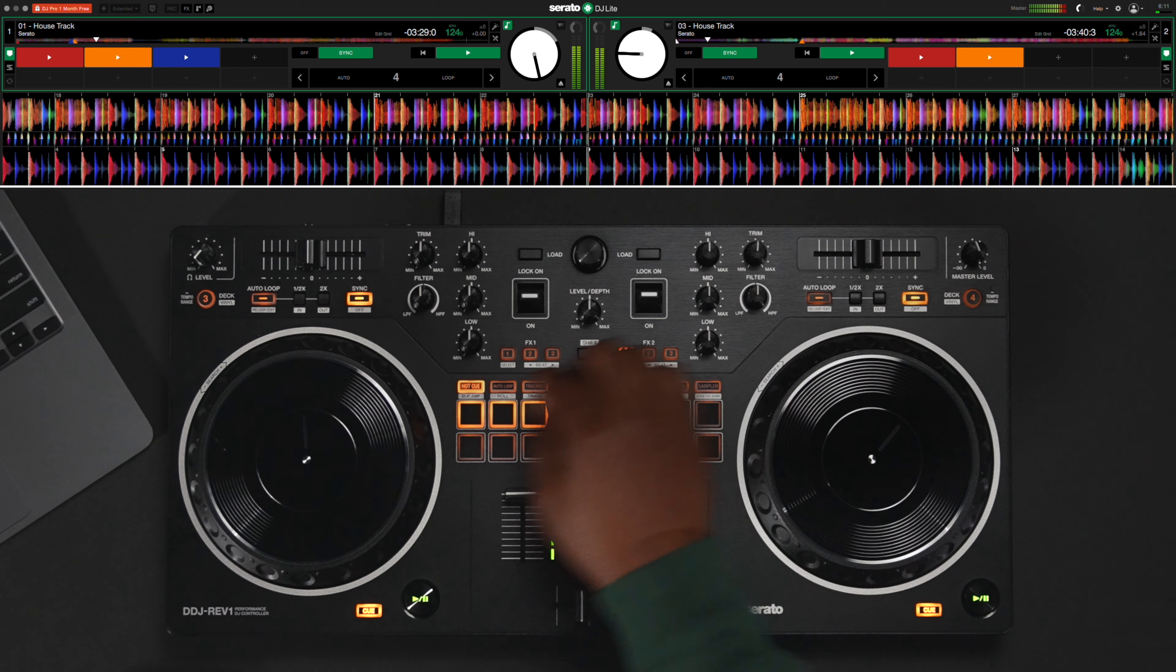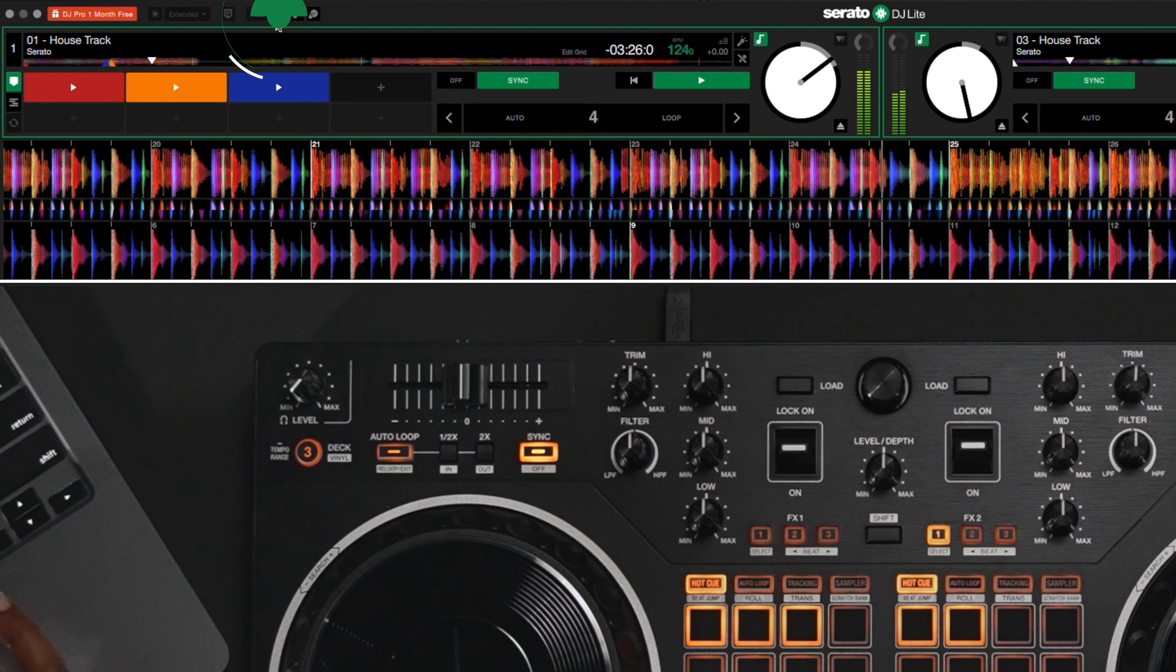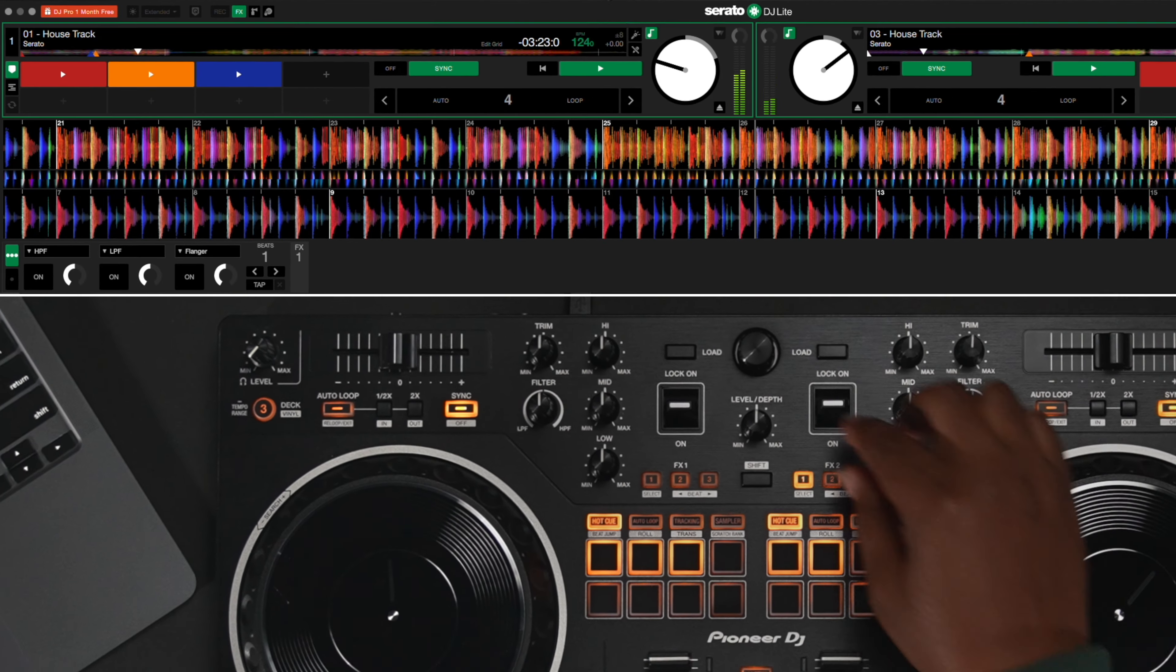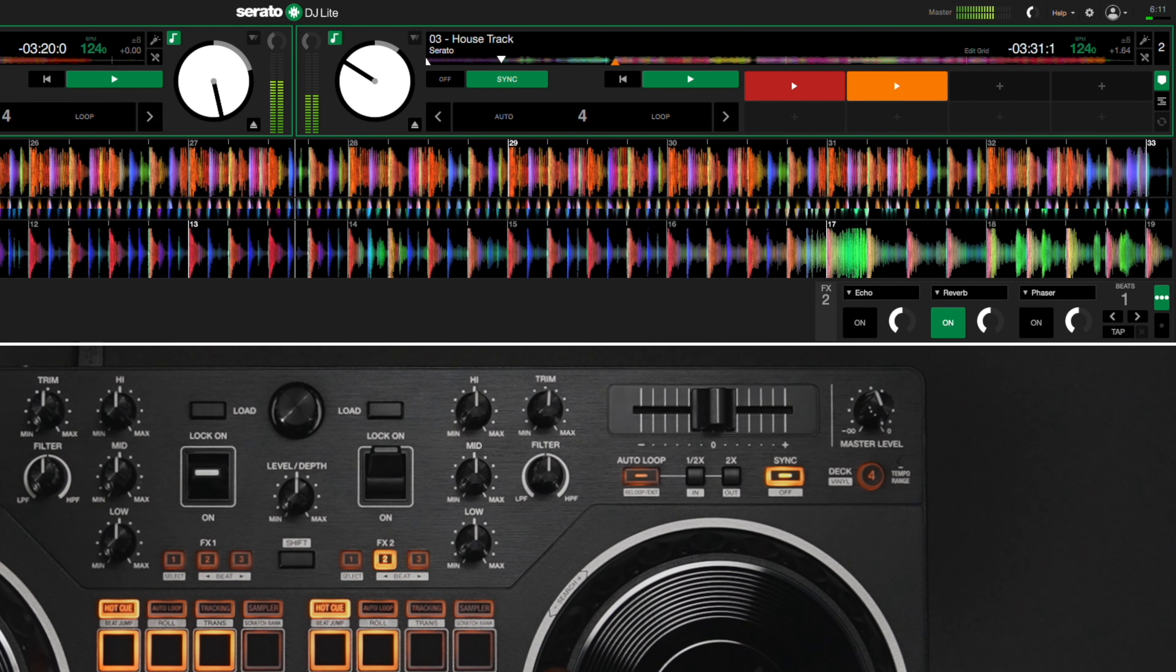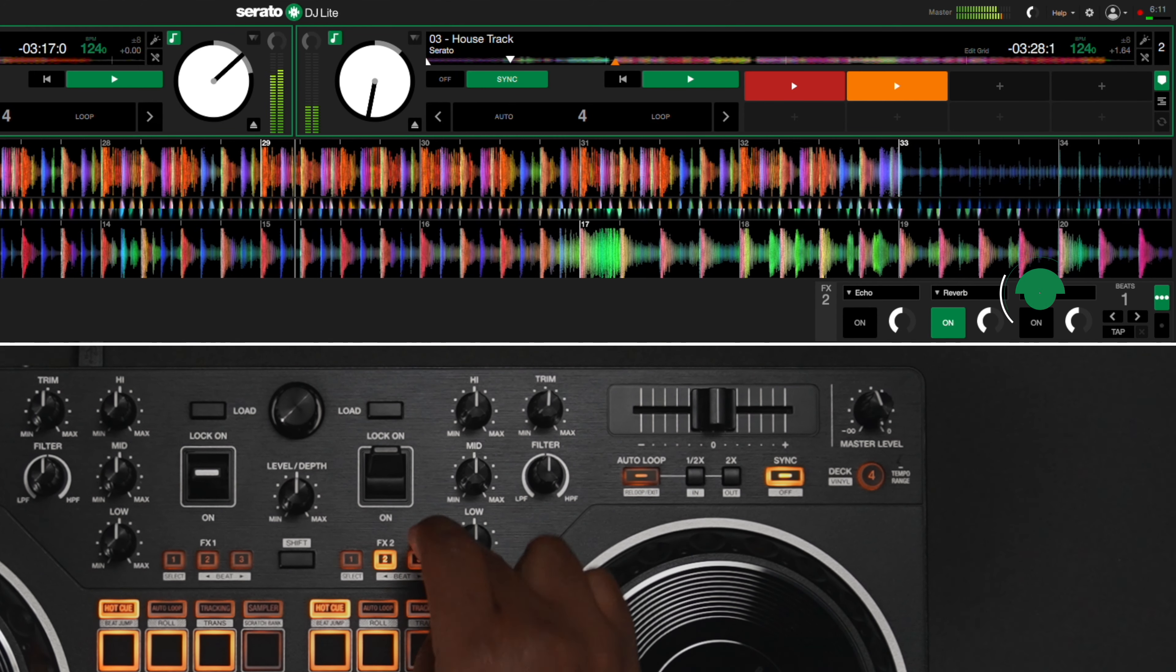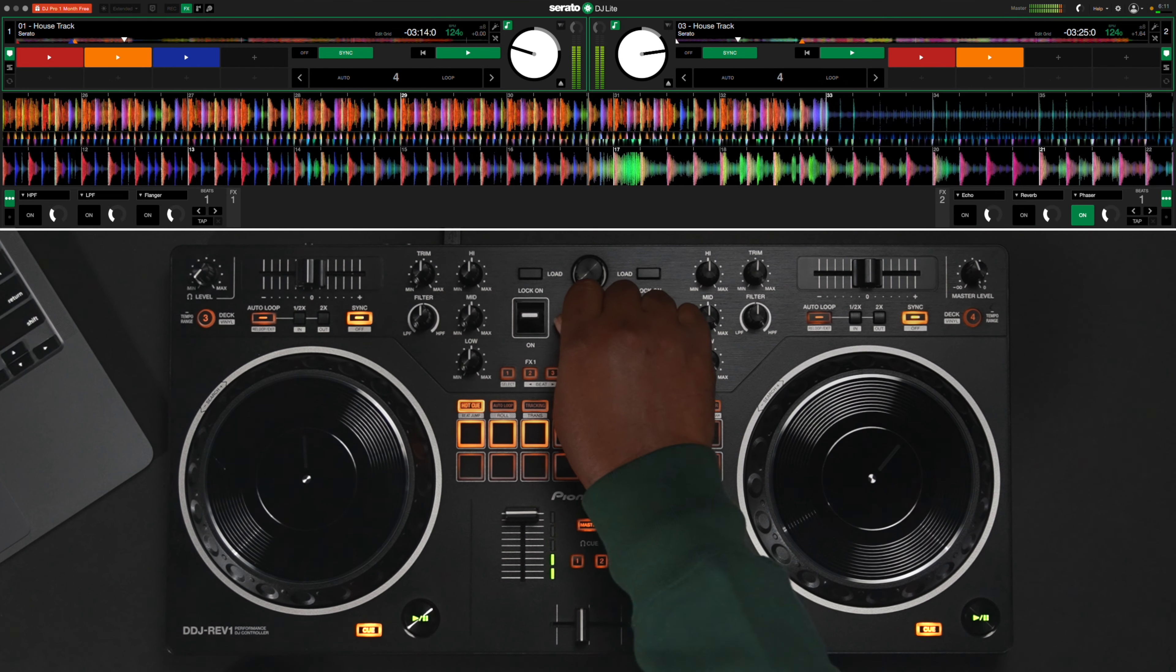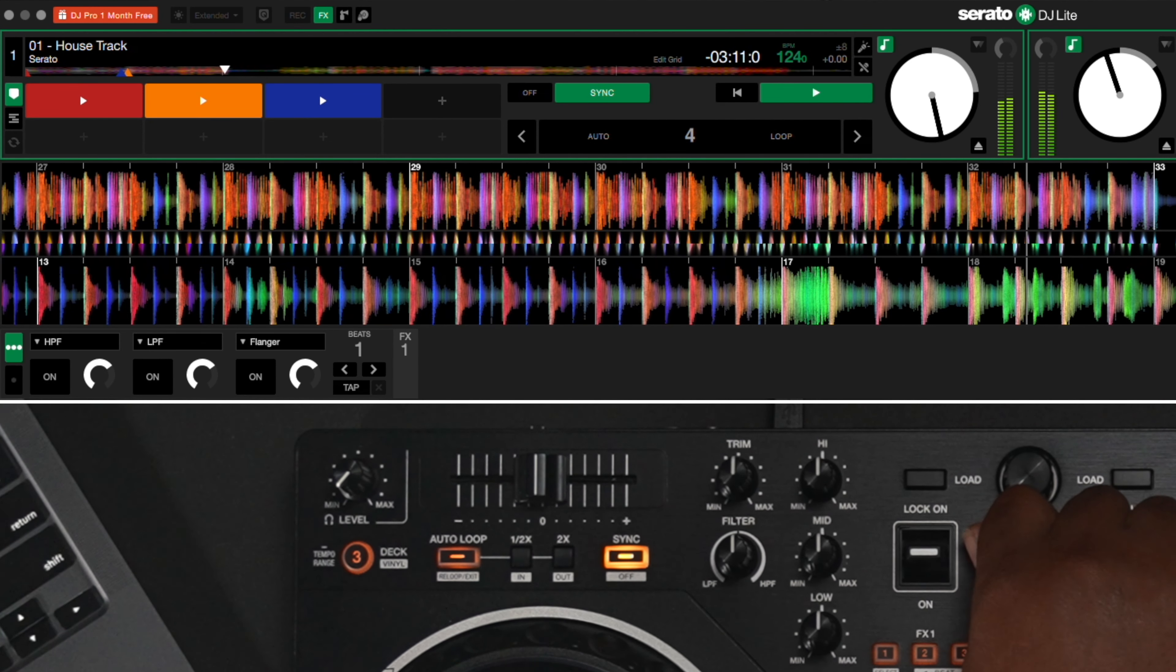You can use the effects buttons if you'd like to add some more sauce to your mix. Click on the effects option at the top of the screen to open the effects panel. Some of the effects available include echo, reverb, filters and more. Now turn the effects on as you choose and bring the wet dry knob up to affect the track.